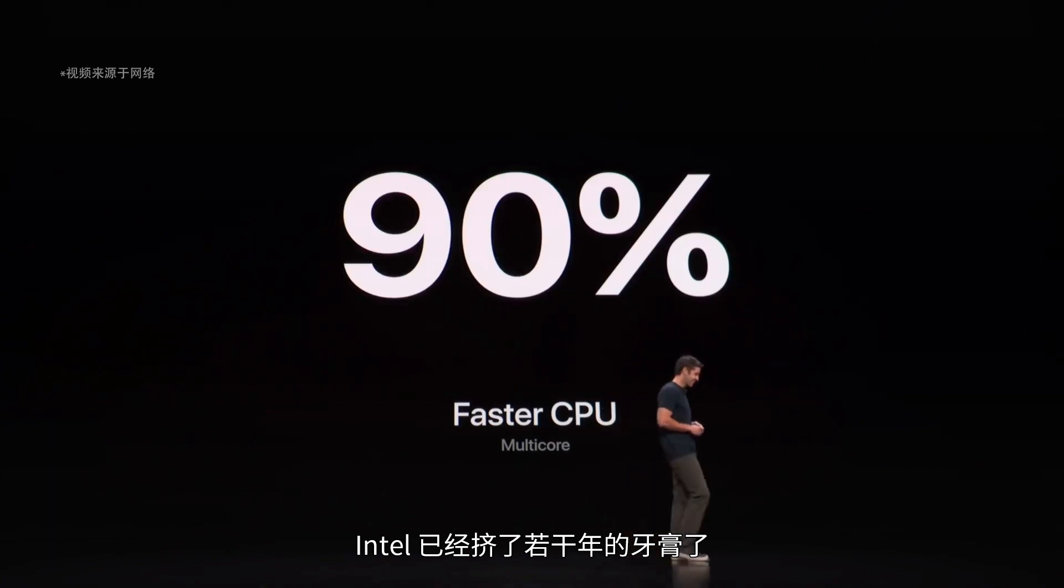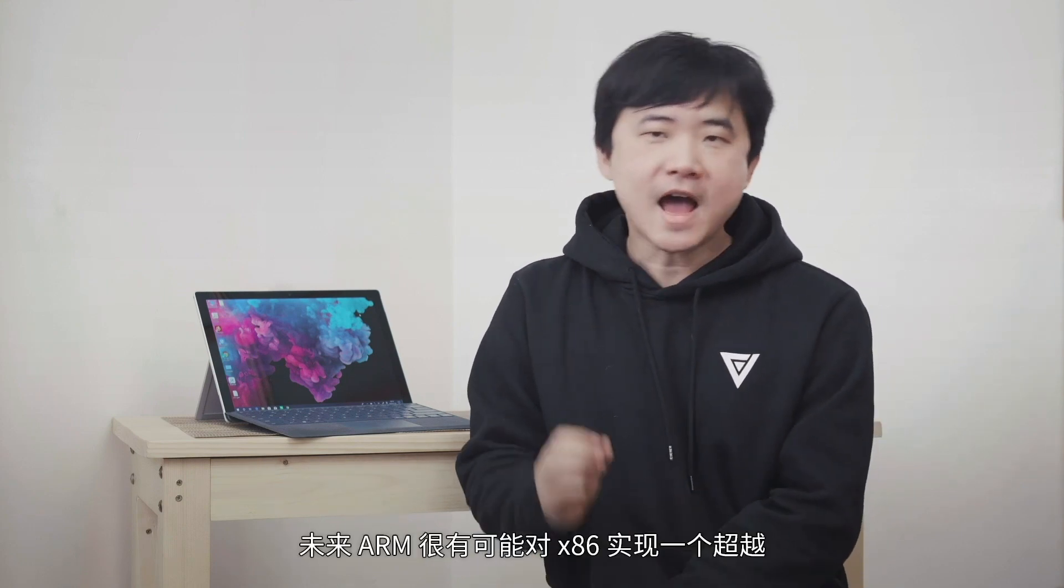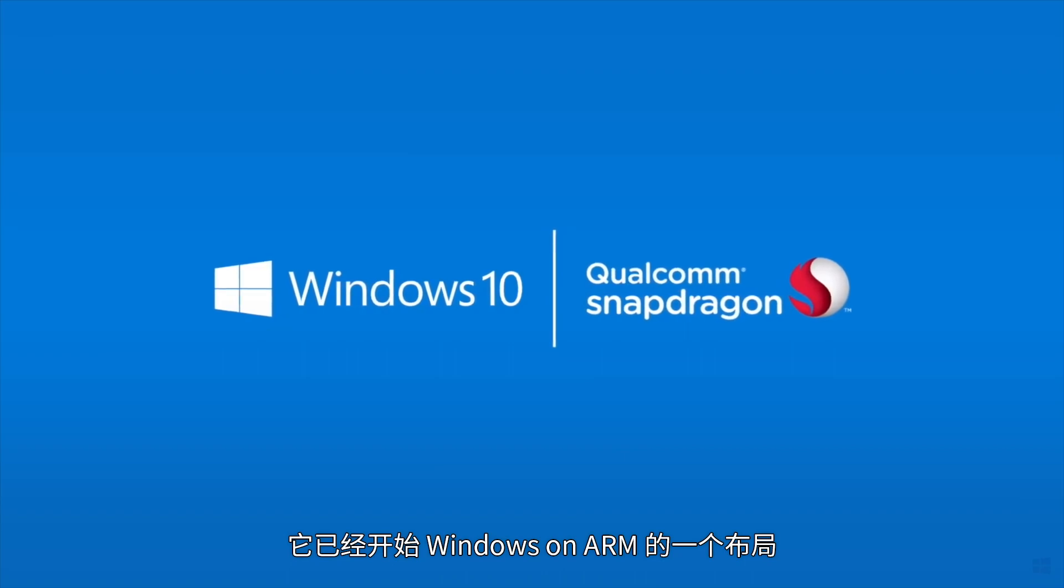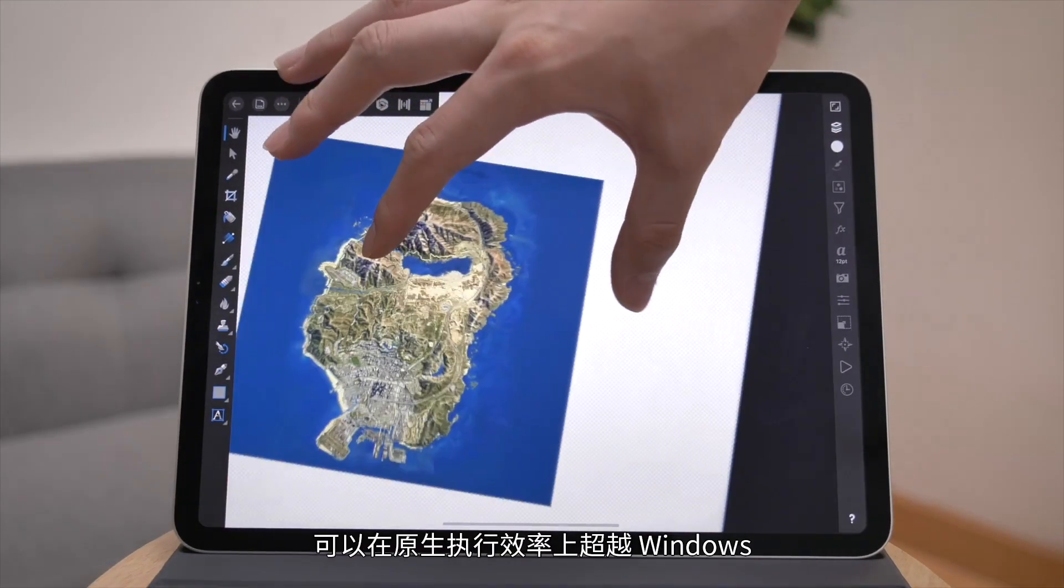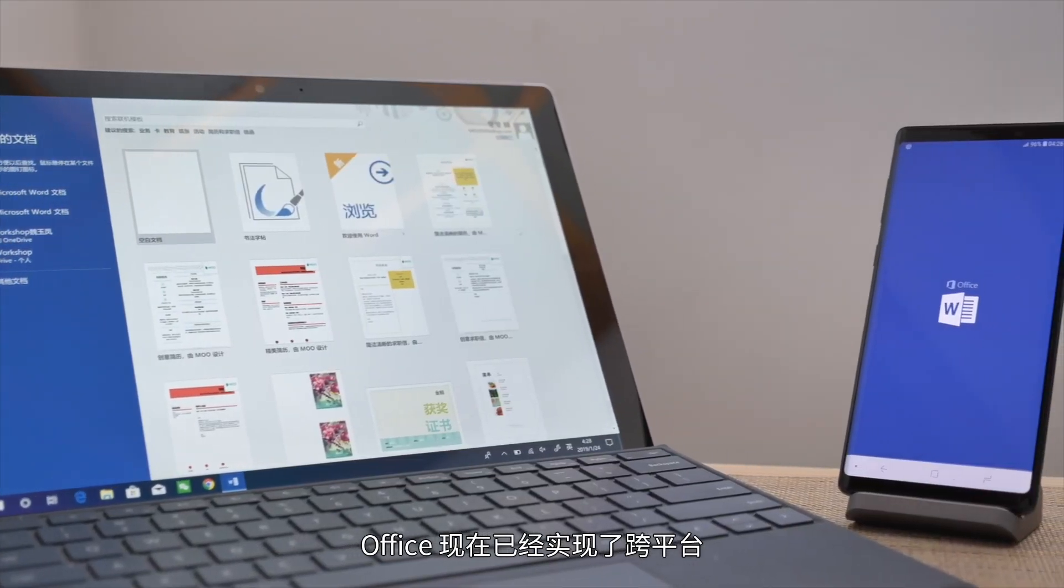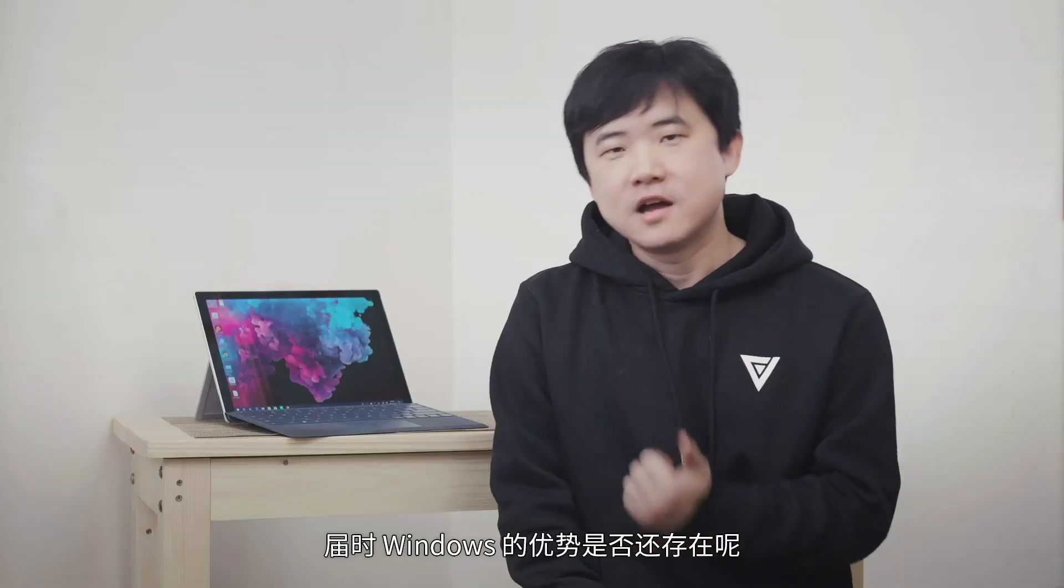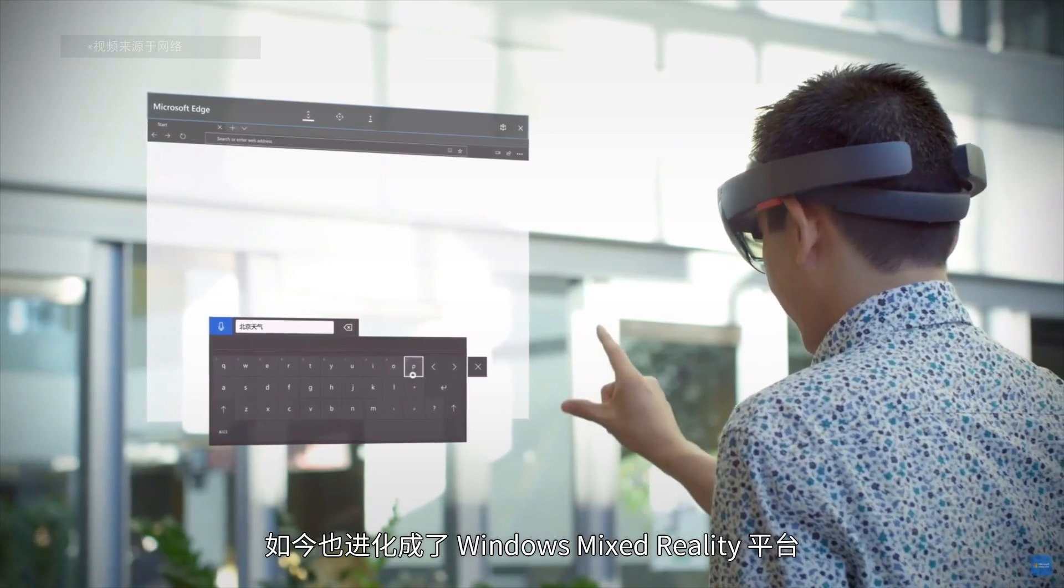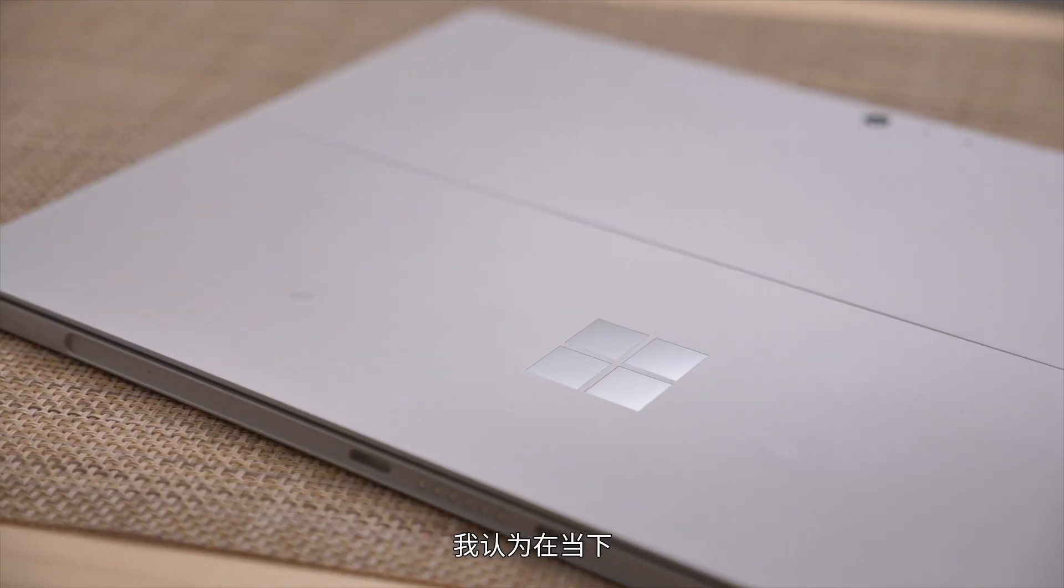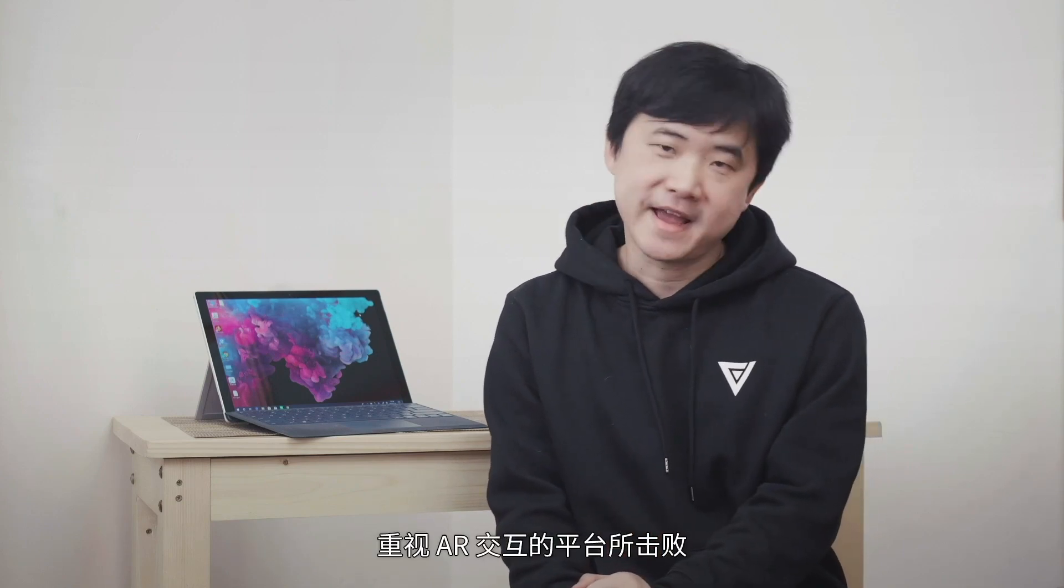Intel has been squeezing toothpaste for many years, but ARM's performance improvement hasn't slowed. As many software packages optimize for RISC simple instruction sets, ARM may surpass x86 in the future. Microsoft has realized this and started Windows on ARM layout. But while Windows can be recompiled for ARM, many Windows software need instruction-level conversion to run on ARM processors, losing some performance. iOS and Android mobile platforms can obviously exceed Windows in native execution efficiency. Moreover, Office has achieved cross-platform support and Adobe is working hard to catch up. Will Windows' advantages still exist then? For output, all giants are involved in AR. Microsoft even has HoloLens early on, now evolved into Windows Mixed Reality platform. If we see HoloLens mass-produced, Microsoft might win this round.